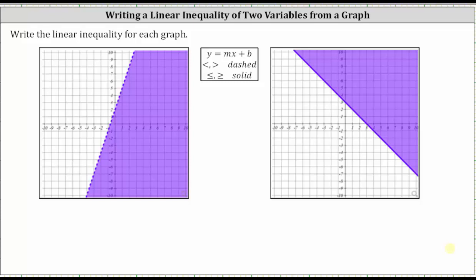We're asked to write the linear inequality for each graph. To do this, we will first find the linear equation of the boundary line in slope-intercept form, where y equals mx plus b, m is the slope and b is the vertical or y-intercept. Then we'll determine the inequality based upon whether the boundary line is dashed or solid, as well as the direction of the shaded region.